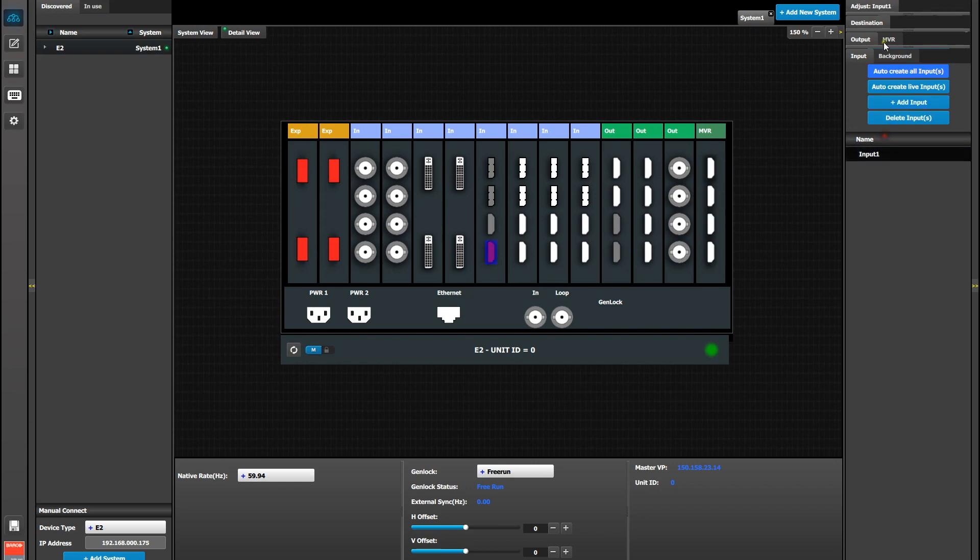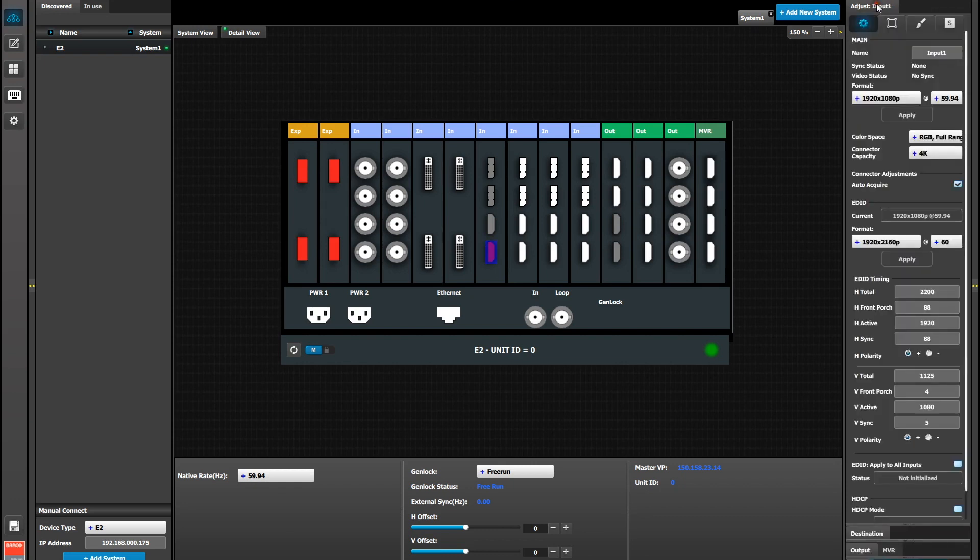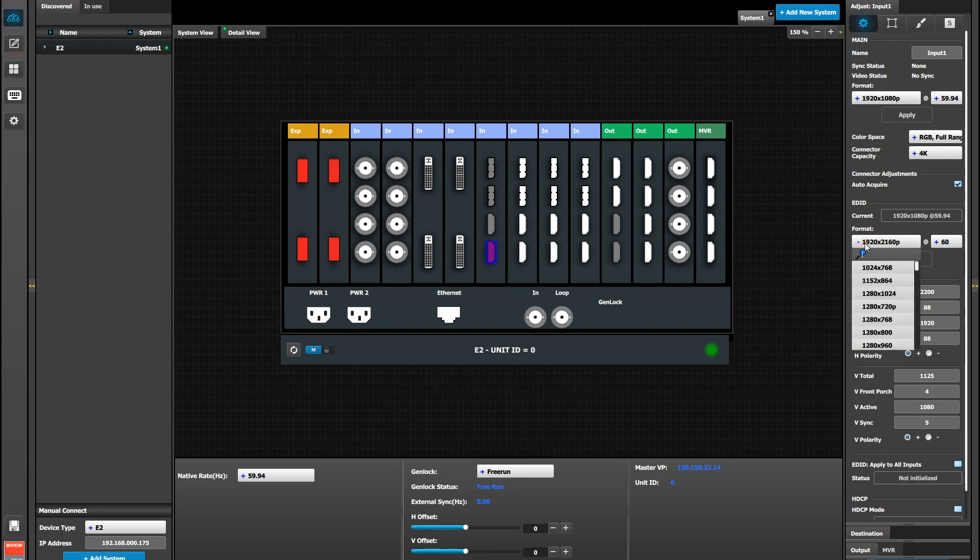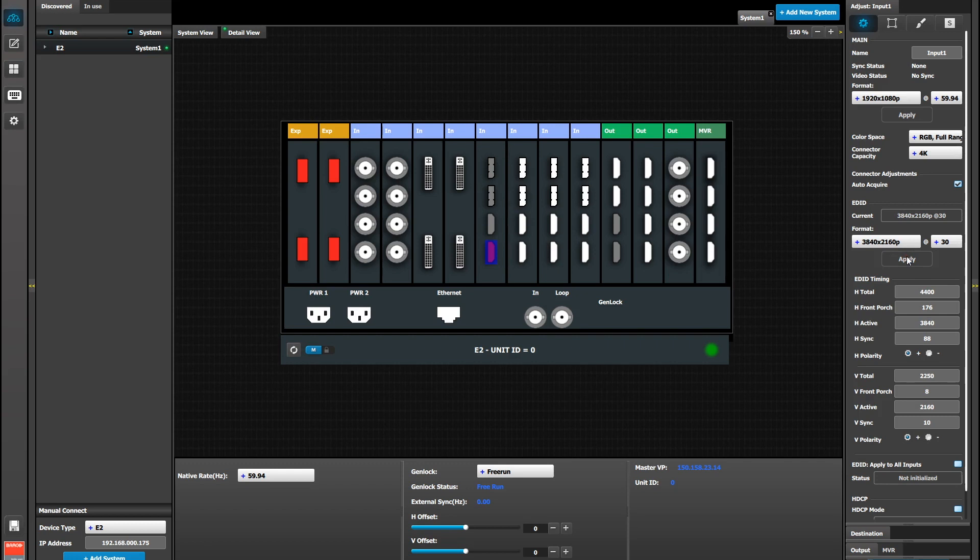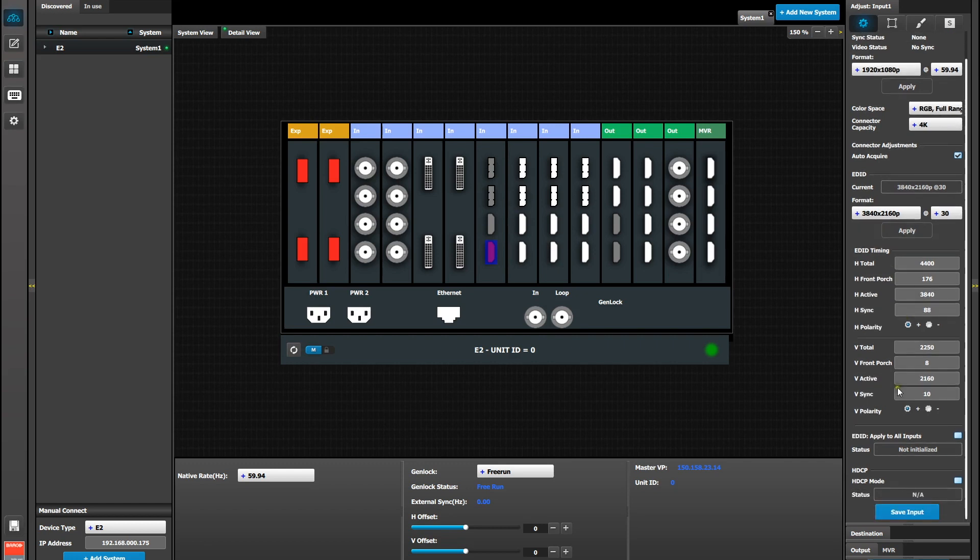Now if you select that input and go to the Adjustment tab, you should now be able to set the EDID for the 4K you want to use. In this case we're going to set it for UHD 4K which is 3840 by 2160. Now our refresh rate will be limited to 30 because our HDMI connectors are 1.4a, which has a limit of a 30 hertz refresh on single 4K. Don't forget to scroll down and hit the Save Input button at the bottom of the column.